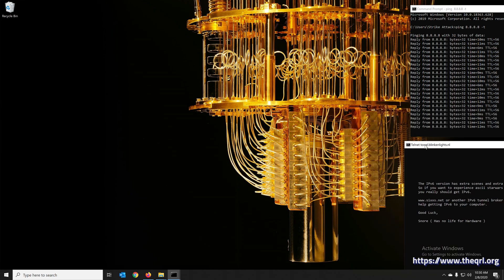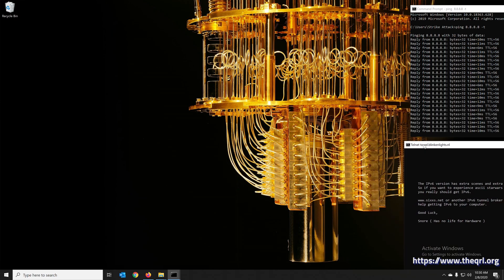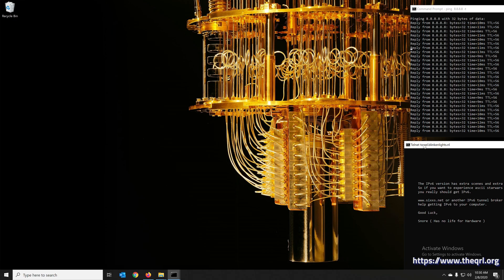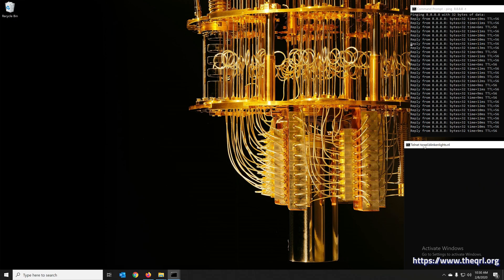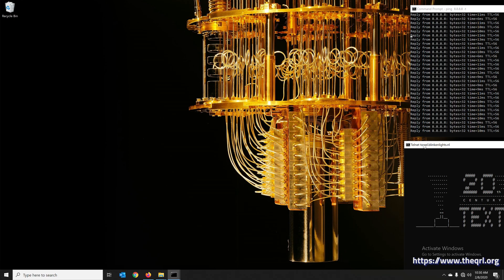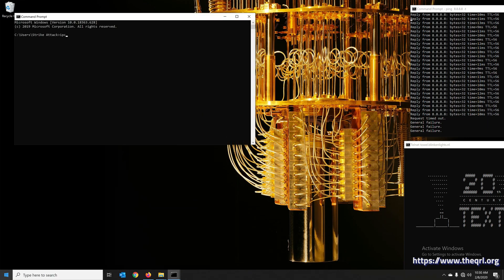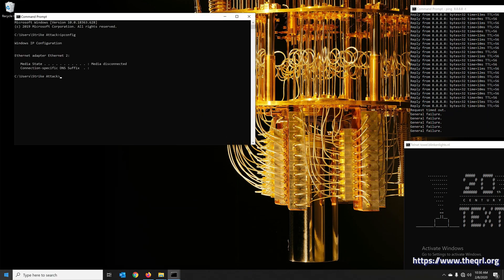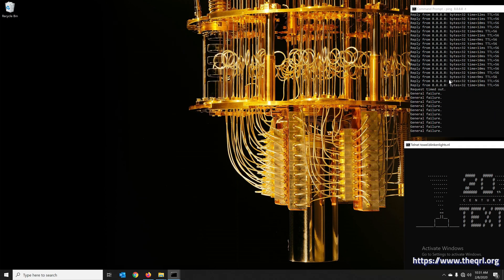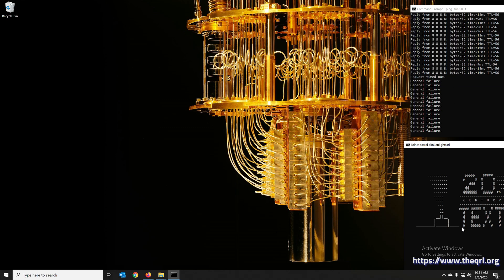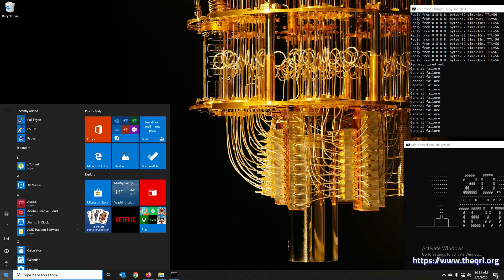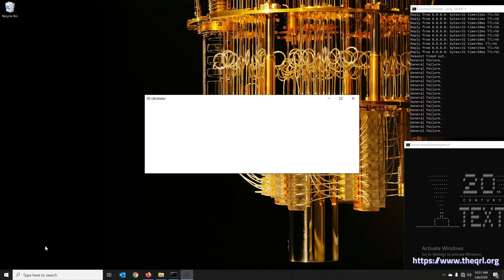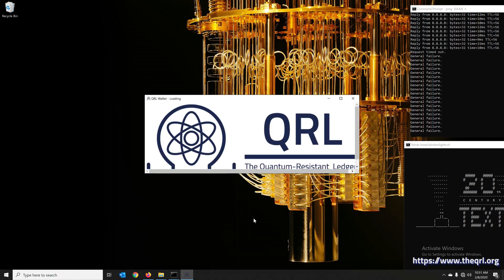What I'm going to do next is pull out my Ethernet adapter. So now I'm offline. In Windows, simply jump in here. No IP addresses, you're offline. 8.8.8.8 has stopped and the telnet has stopped, so we are offline. Let's do this. Generate a QRL wallet.